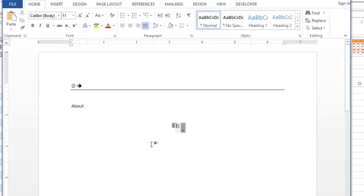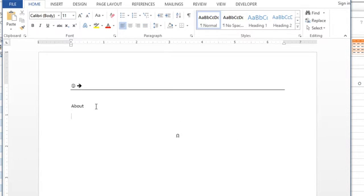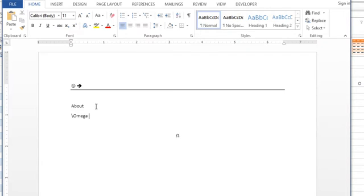Before I show you where they are, the other item I want to show you is that if I'm in my normal document and I type backslash omega and hit space, nothing happens. It doesn't work.